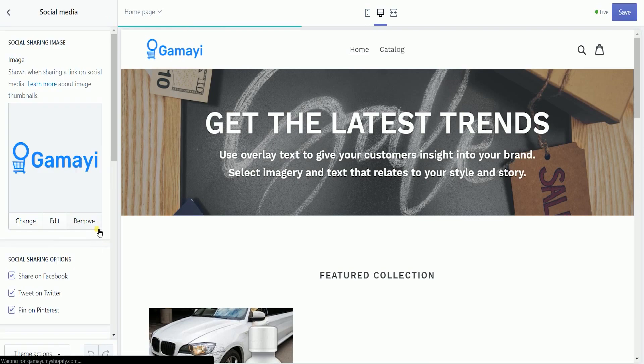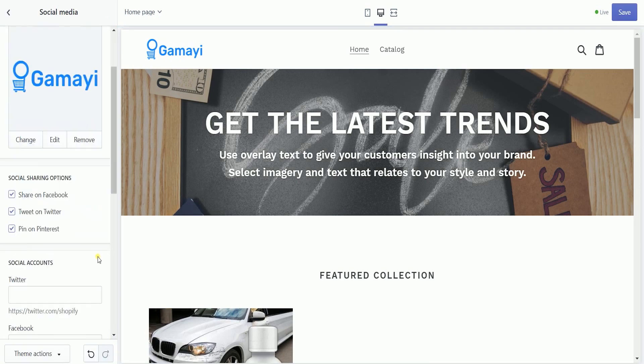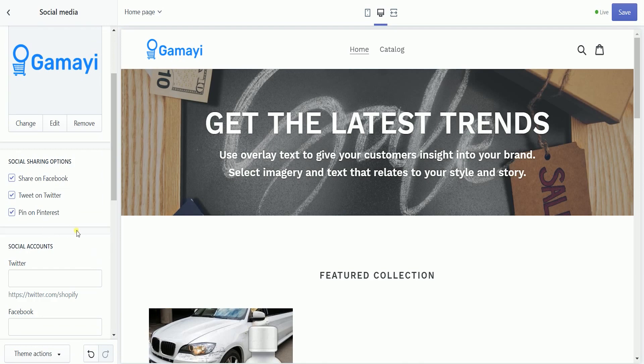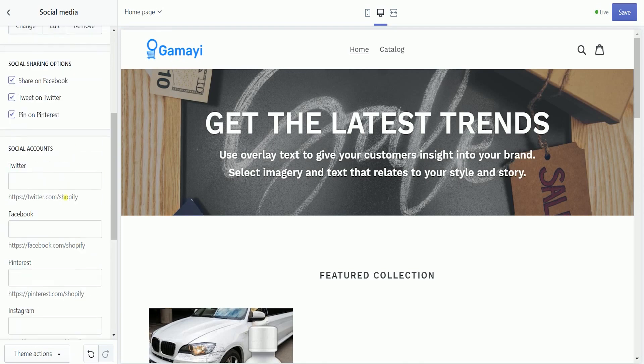Check or uncheck the social sharing options that are available on your website.